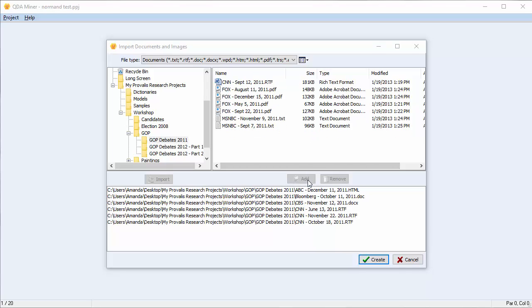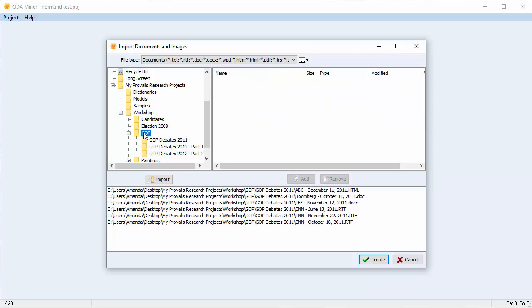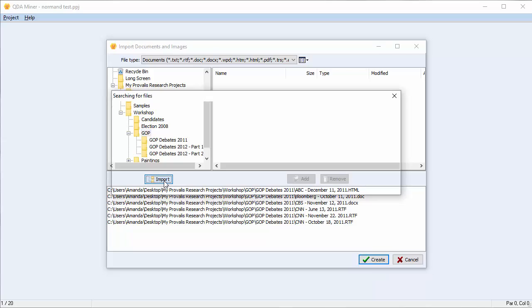You can also import the entire contents of a folder, including subfolders, by selecting the folder in question, and then clicking the Import button below.